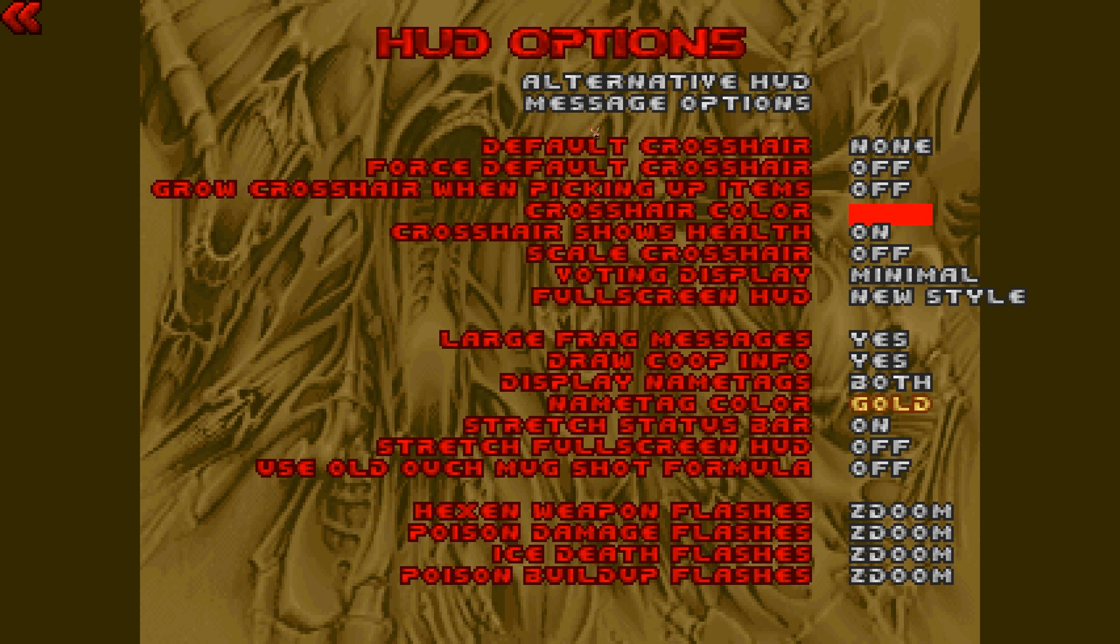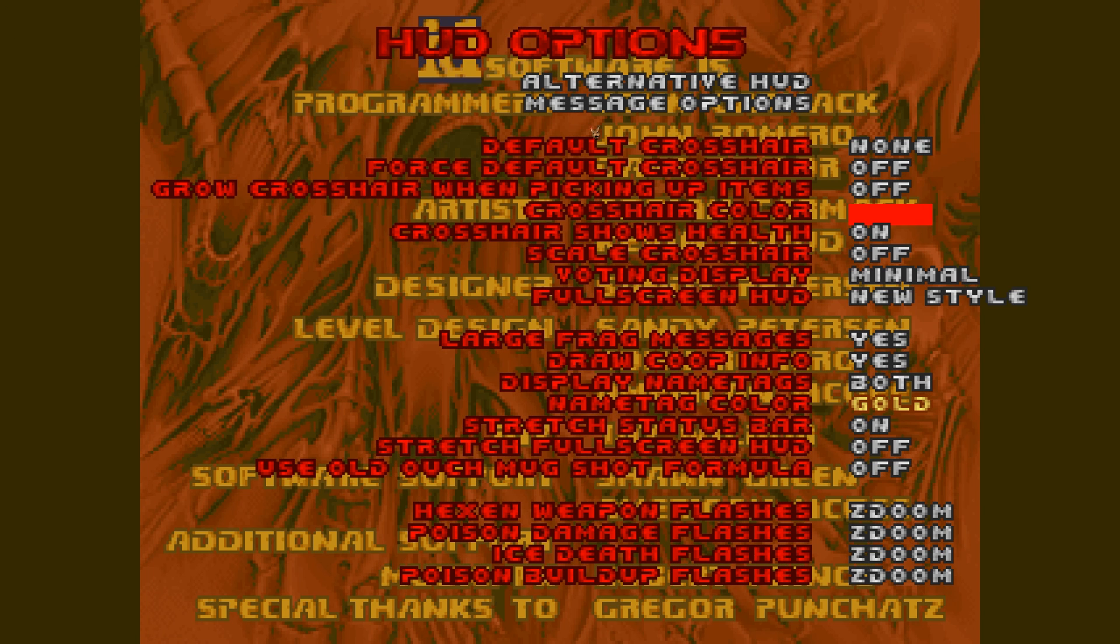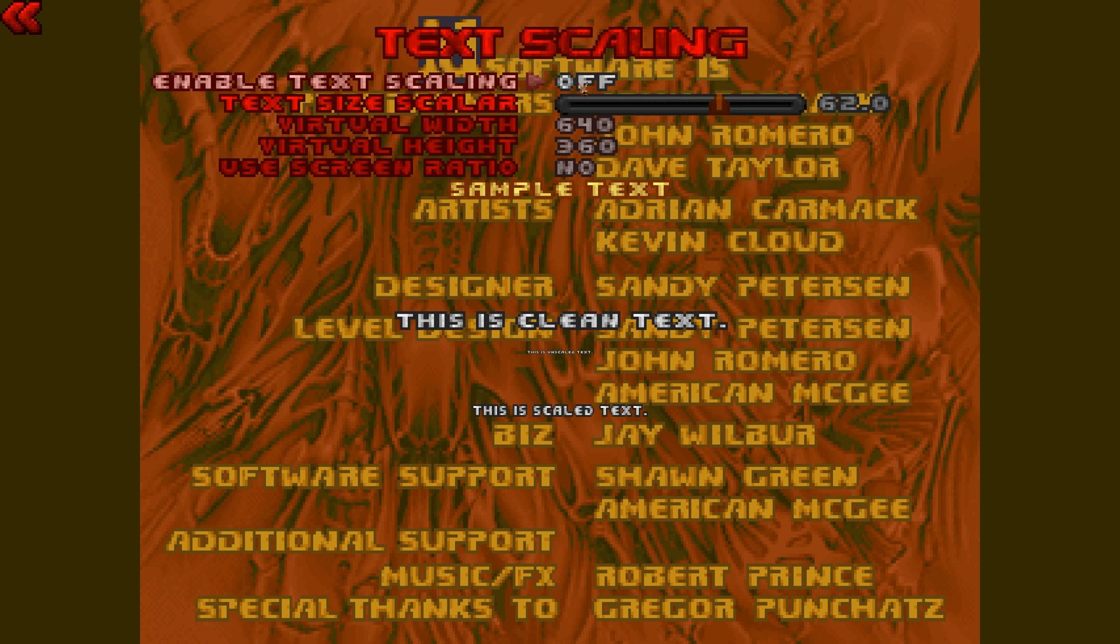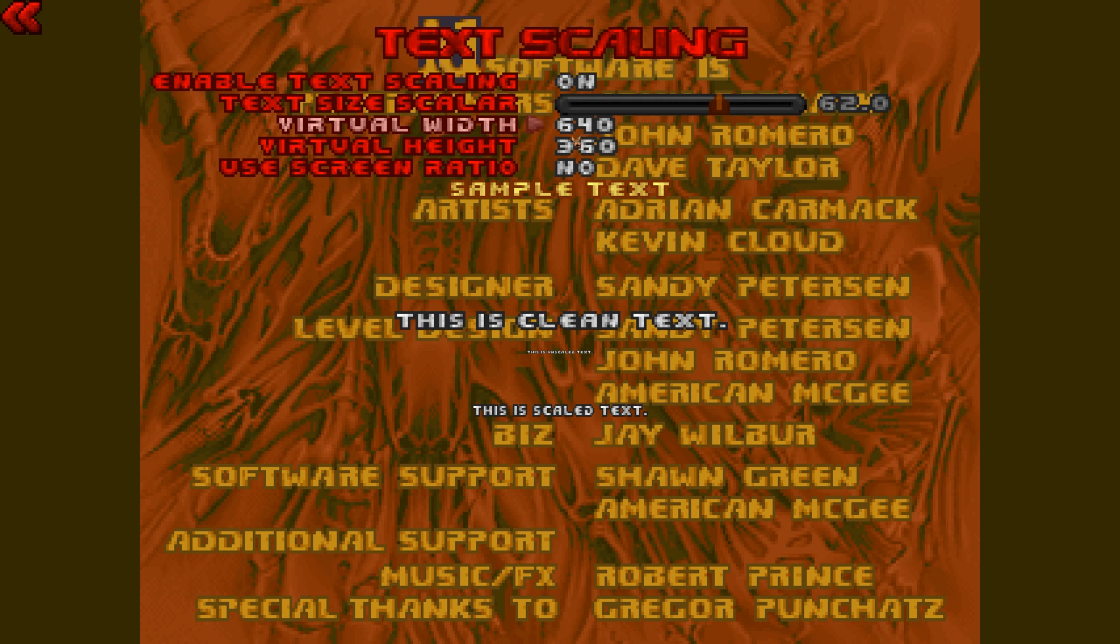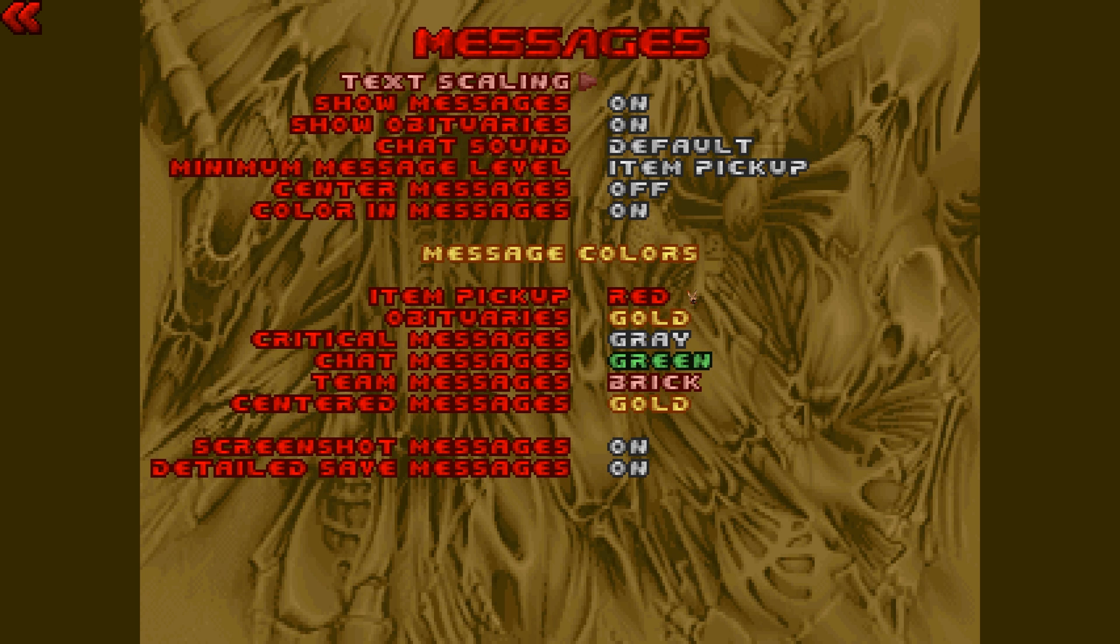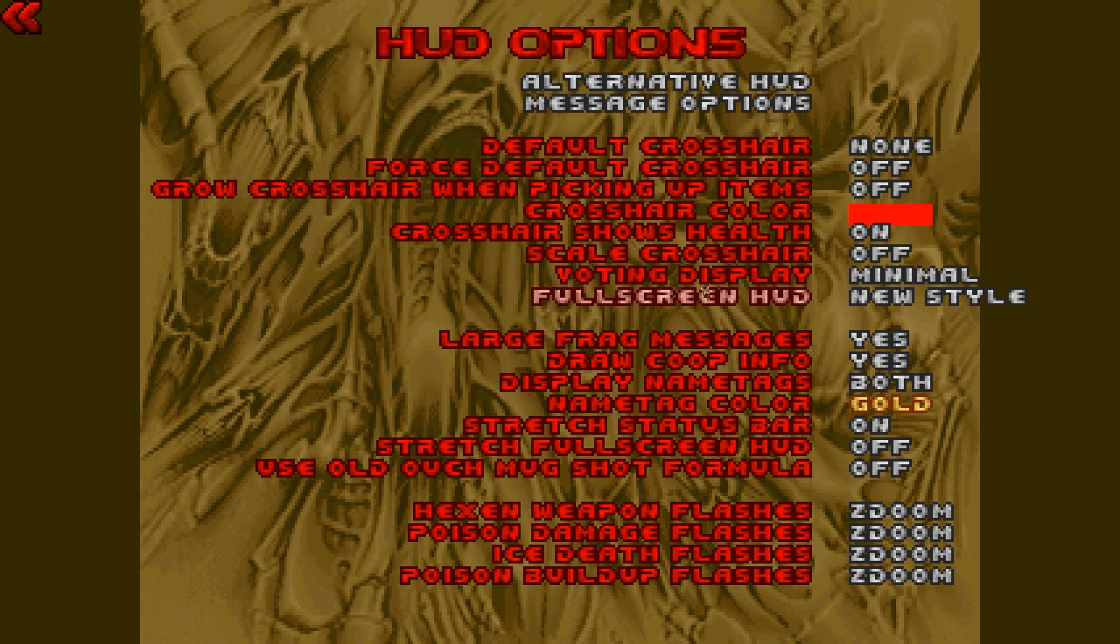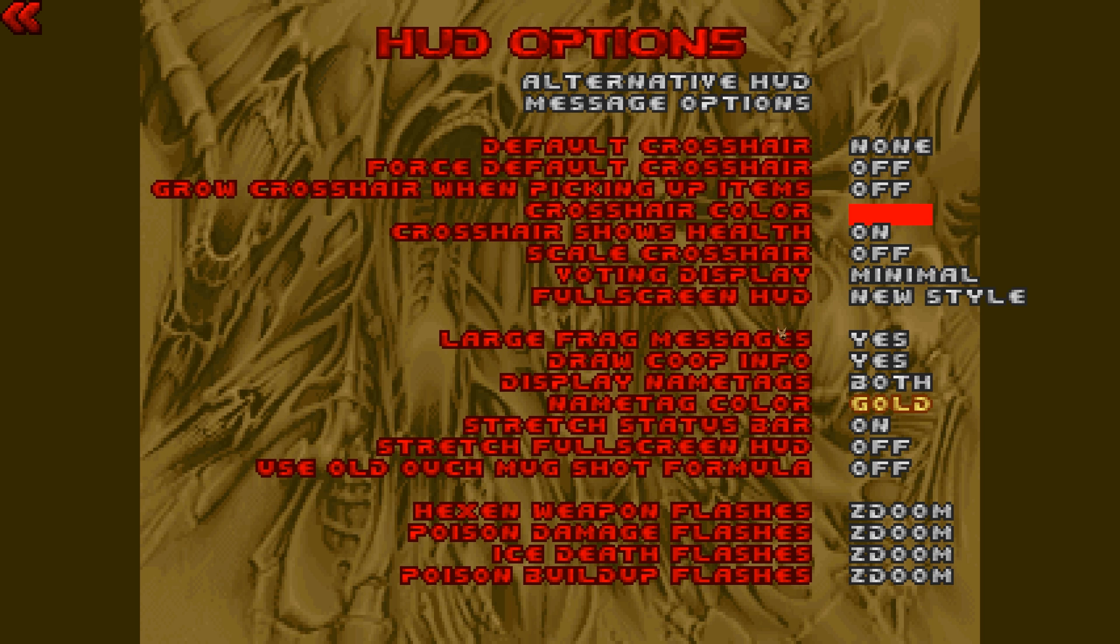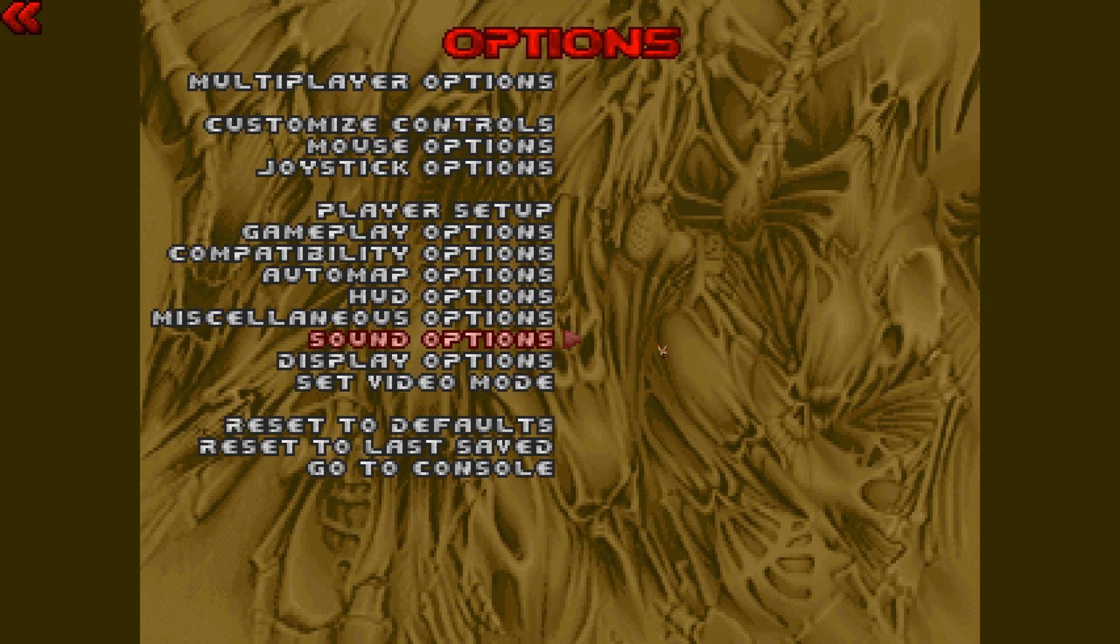HUD options. Now for this, since I'm playing this at a higher resolution, the HUD is going to be kind of smaller because it's really configured to run at a lower resolution. So I'm going to go here to message options and we want to go to text scaling and turn this on. And then we're going to go to use screen ratio and set that to yes. That's what we want that to be at and that's going to kind of help fix the resolution issue.